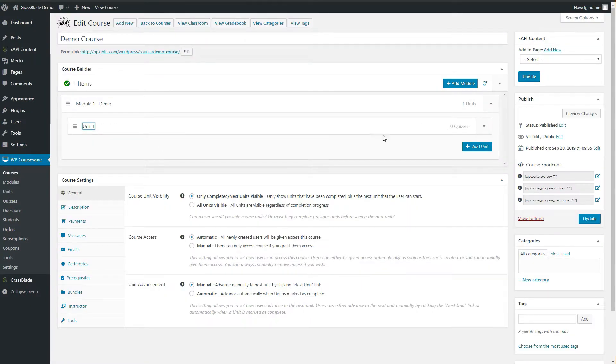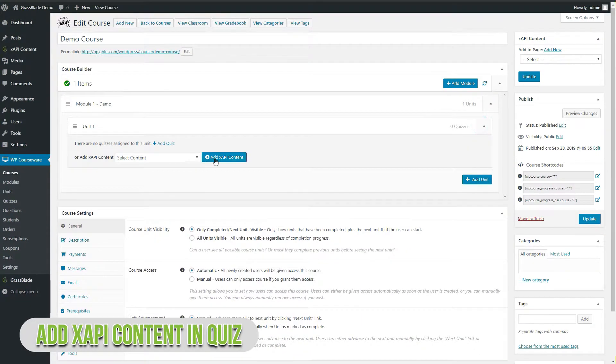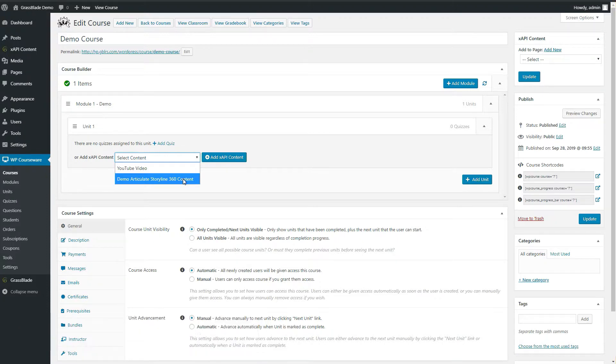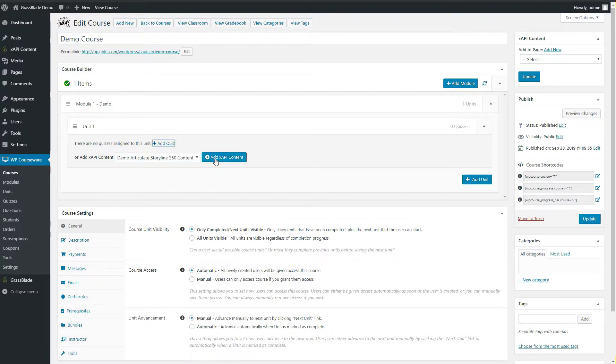Let's add a quiz in this unit. Open unit drop down and select the XAPI content. We are adding content we have uploaded previously.